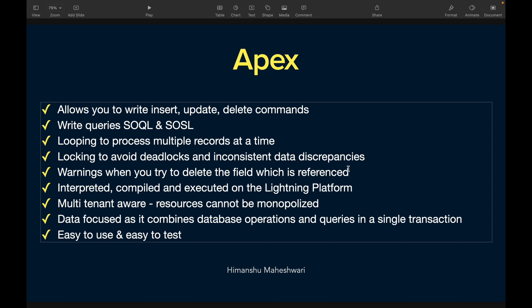Apex also lets you put warnings when you try to delete a field that is referenced in Apex code. If you've referenced a field in a query, during initialization, or while updating inside an Apex class, Salesforce will not let you delete that field. It will warn you that the field is referenced somewhere — remove the reference first, then delete the field. This keeps your code safe and prevents unnecessary broken references in your Apex classes.